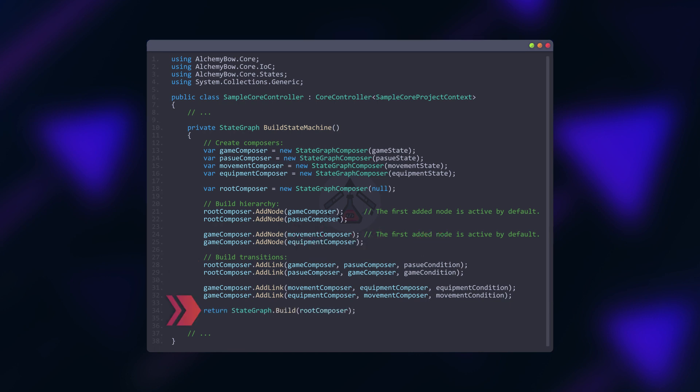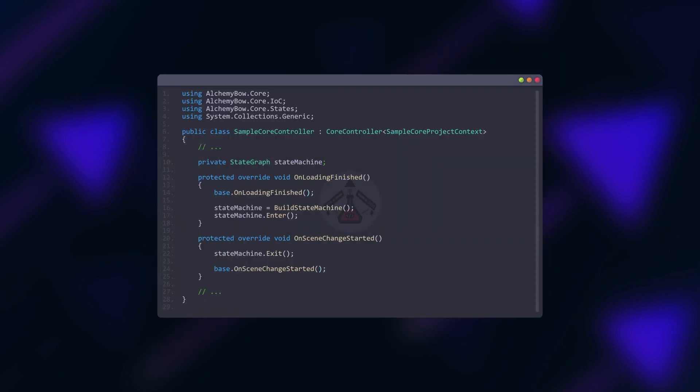Finally we can build the state machine and connect it to the scene lifecycle by calling enter in unloading finished method and exit in the on scene change started method.